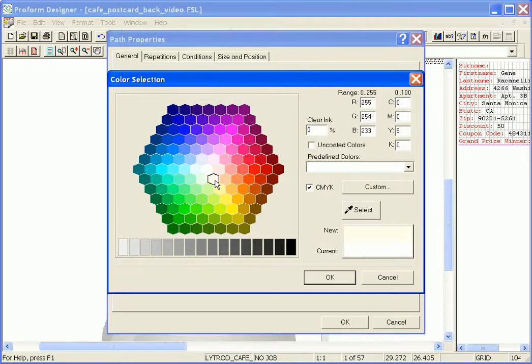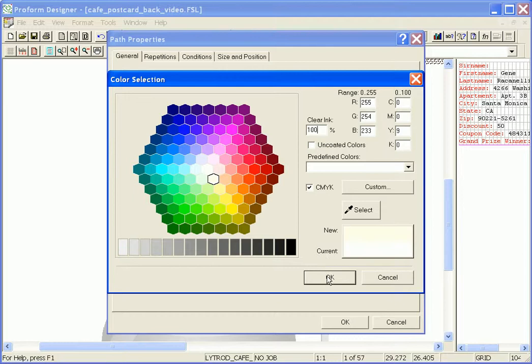Then to enable clear dry ink all I have to do is type the percentage of clear dry ink I'd like in the clear dry ink percentage box. So I'm going to type 100, click OK.